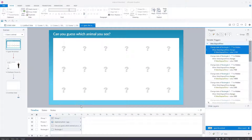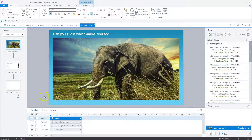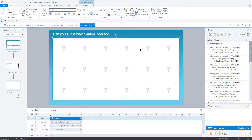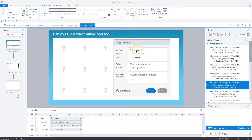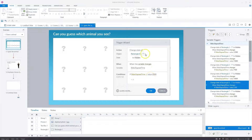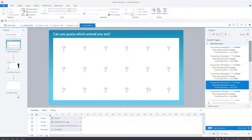The first interaction uses elapsed time variables in a game where you must guess which animal is hidden behind rectangles. There are 19 rectangles hiding an elephant, and they disappear one by one so you can guess the animal. Rectangle six is the first to be hidden. The trigger says: change state of rectangle six to hidden when the variable slide elapsed time changes, if slide elapsed time is greater than 2,500 milliseconds — so after two and a half seconds. Each subsequent rectangle hides after another interval.